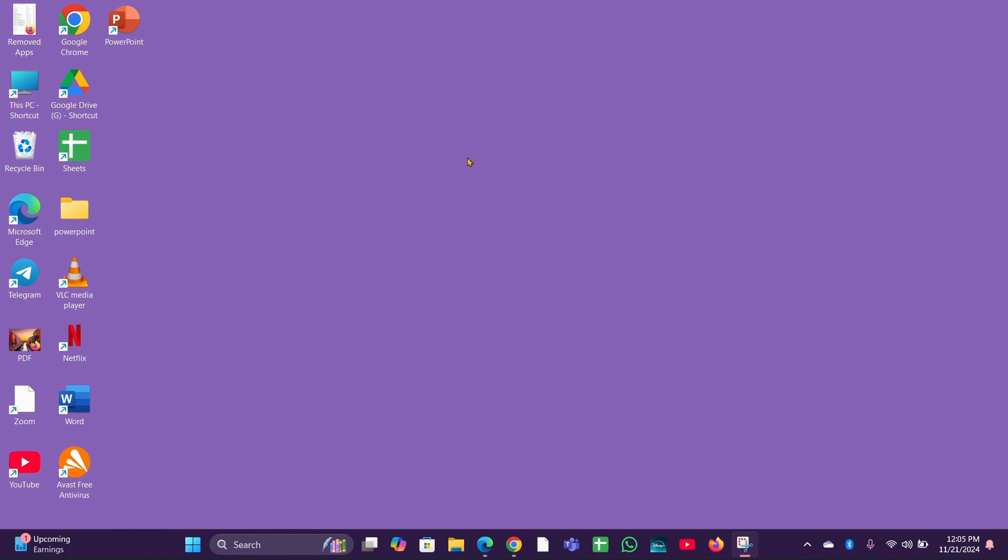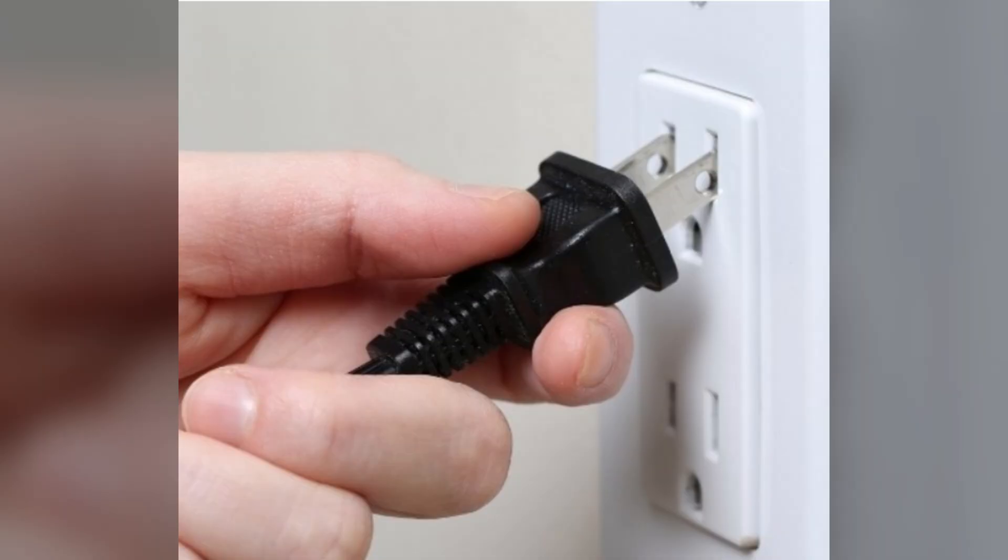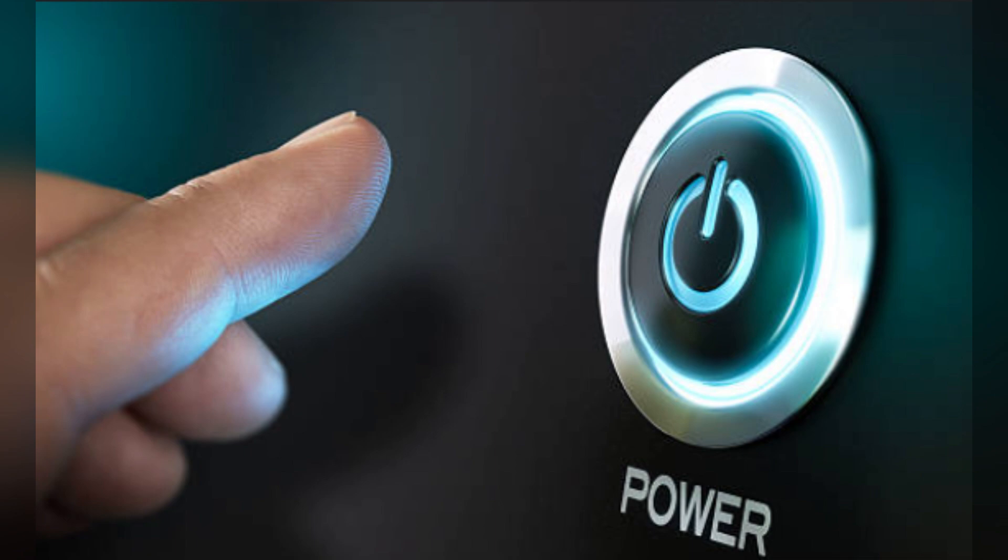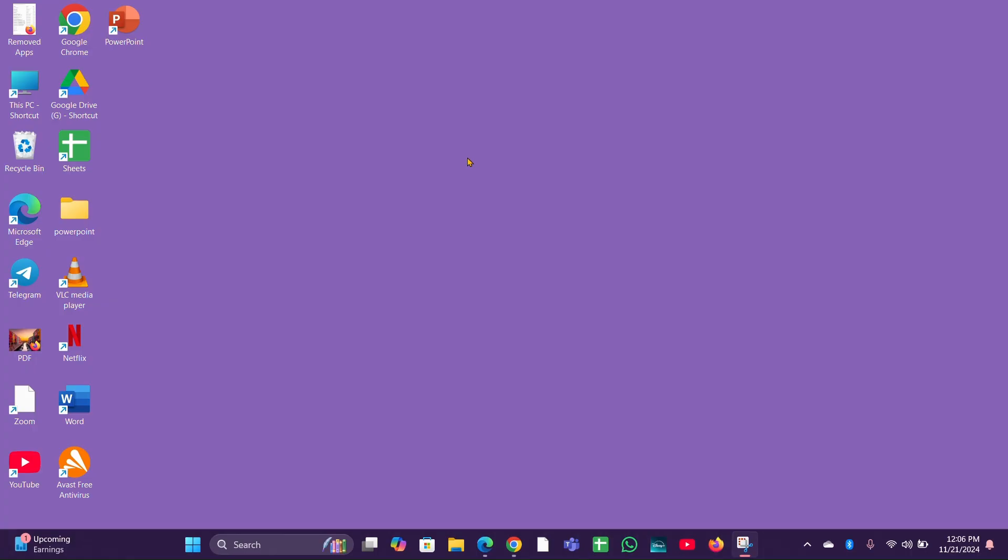Okay, let's move to the fix. Fix one: remove battery and AC adapter. Disconnect the AC adapter and remove the battery from the laptop. Press and hold the power button for about 20 seconds. This helps discharge any residual power in the system.